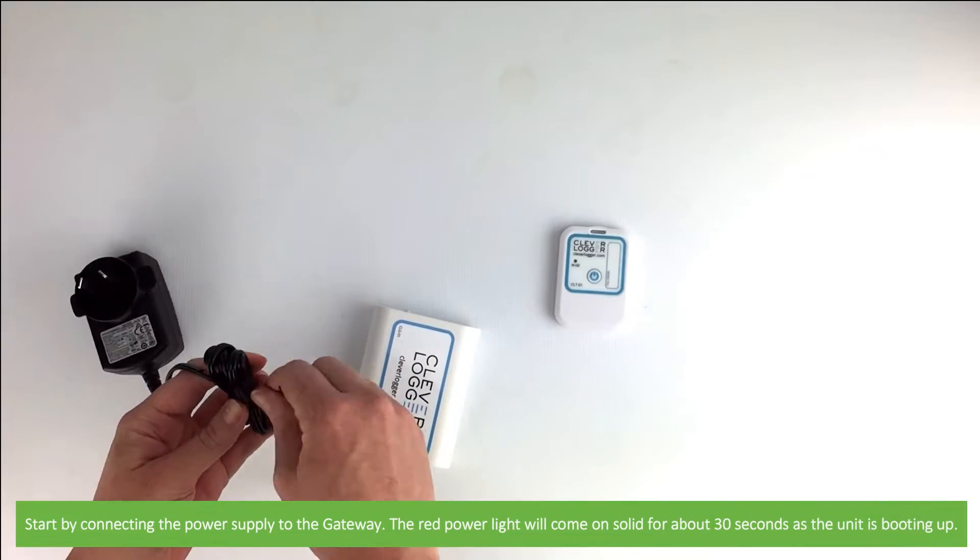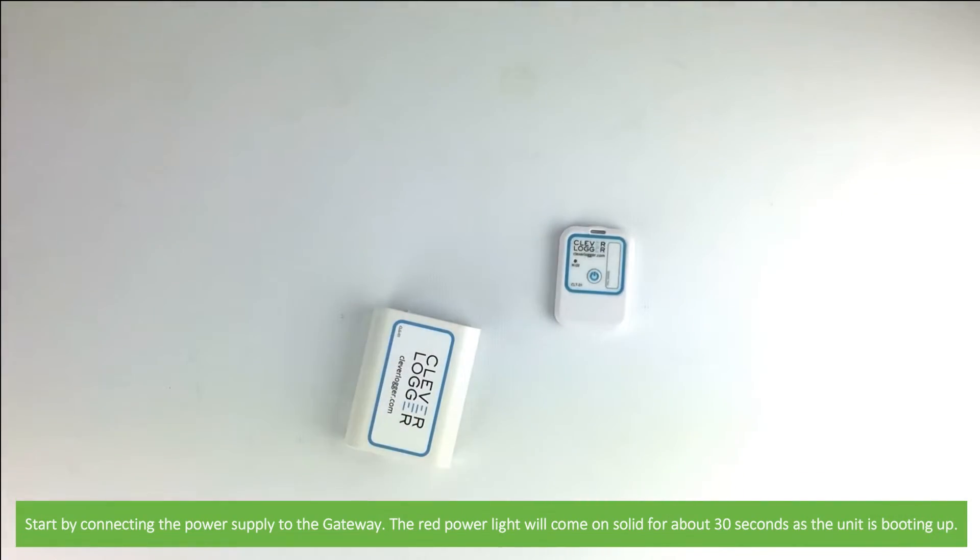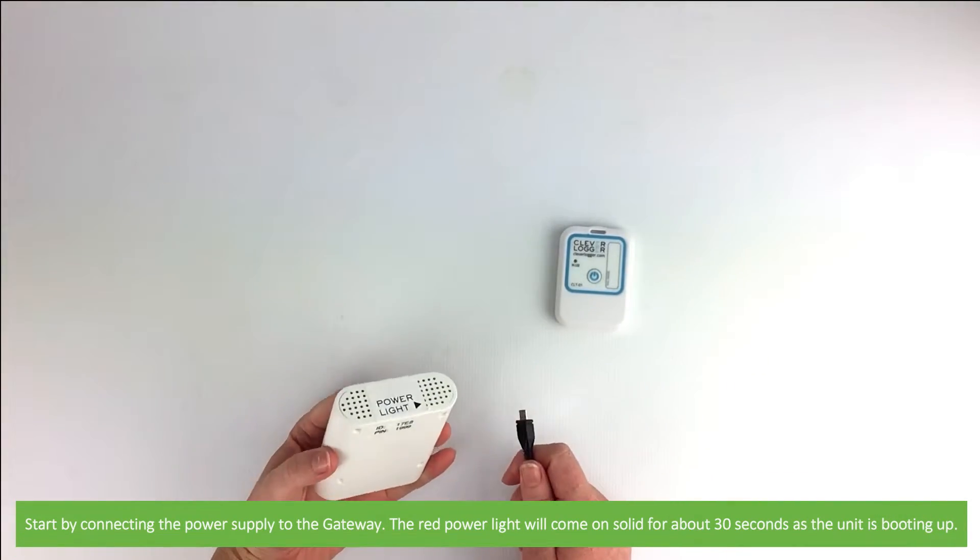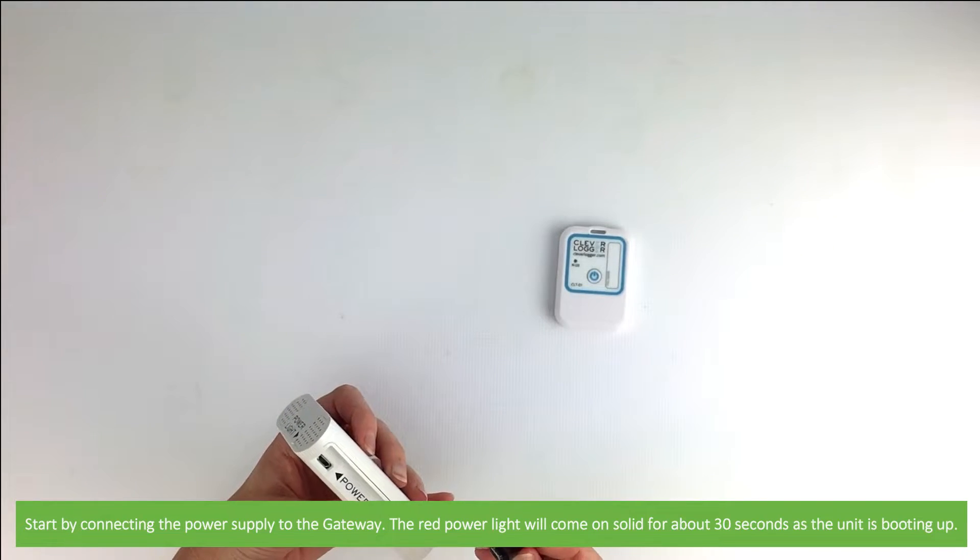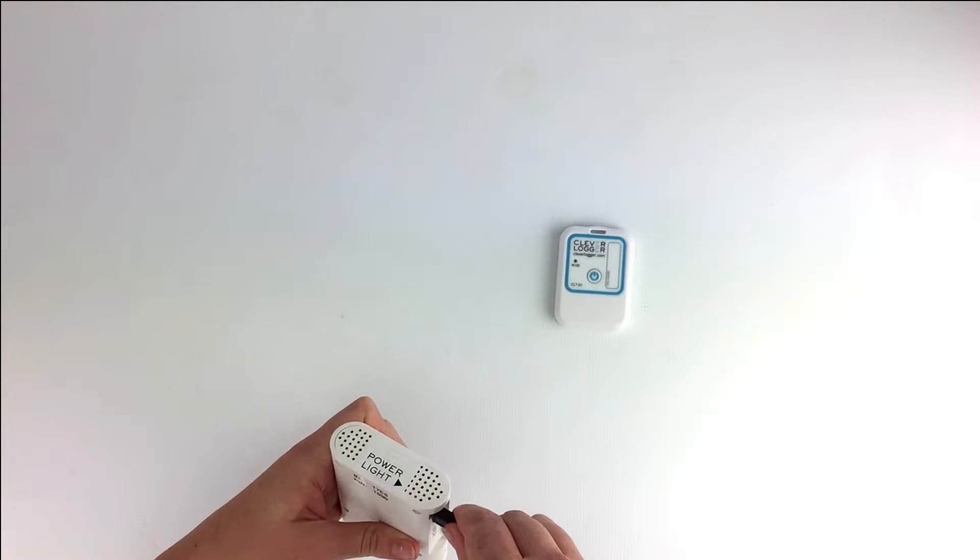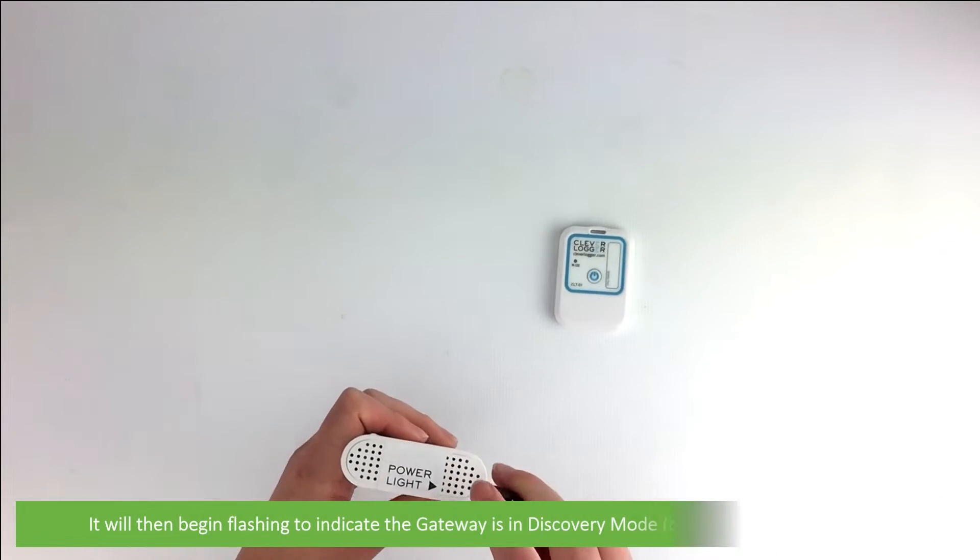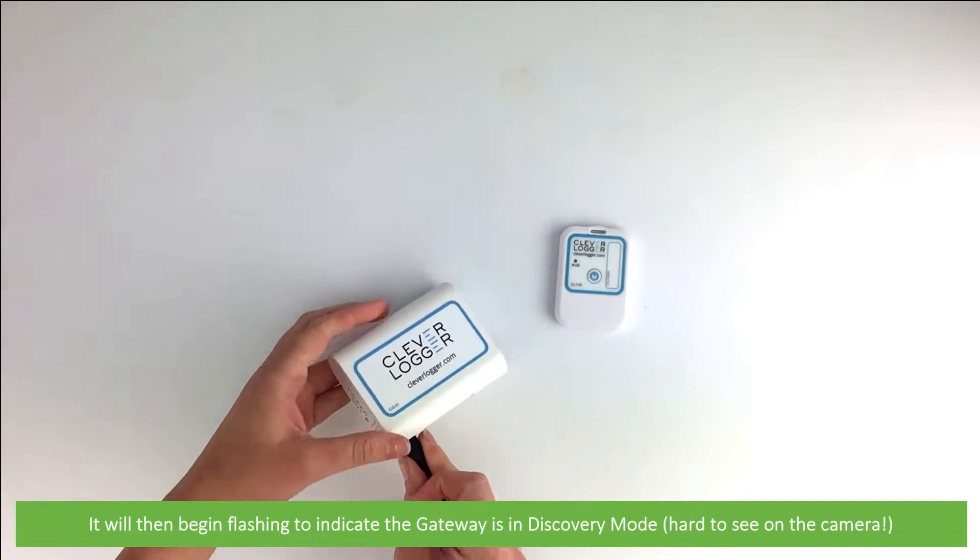Start by connecting the power supply to the gateway. The red power light will come on solid for about 30 seconds as the unit is booting up. It will then begin flashing to indicate the gateway is in discovery mode.